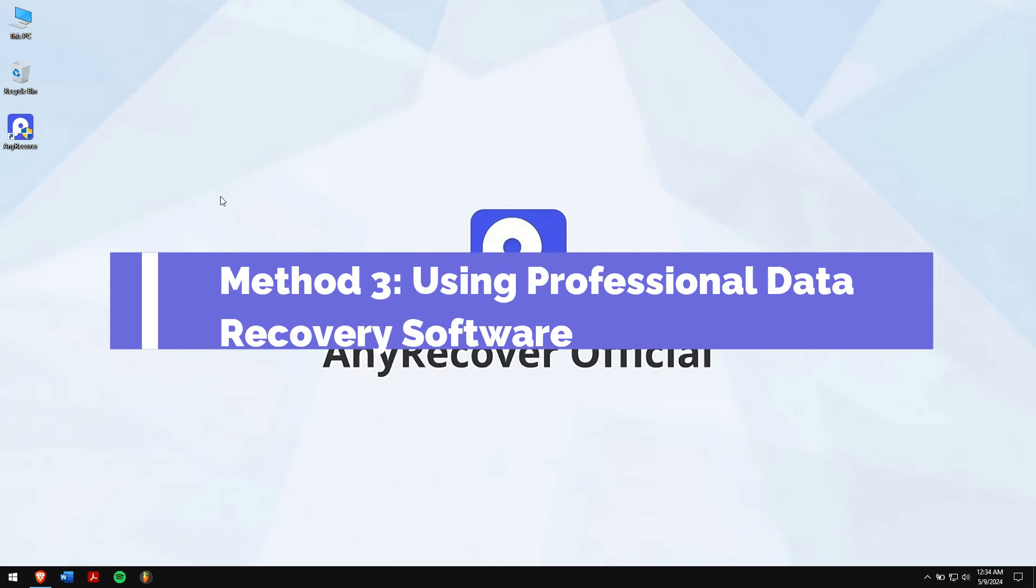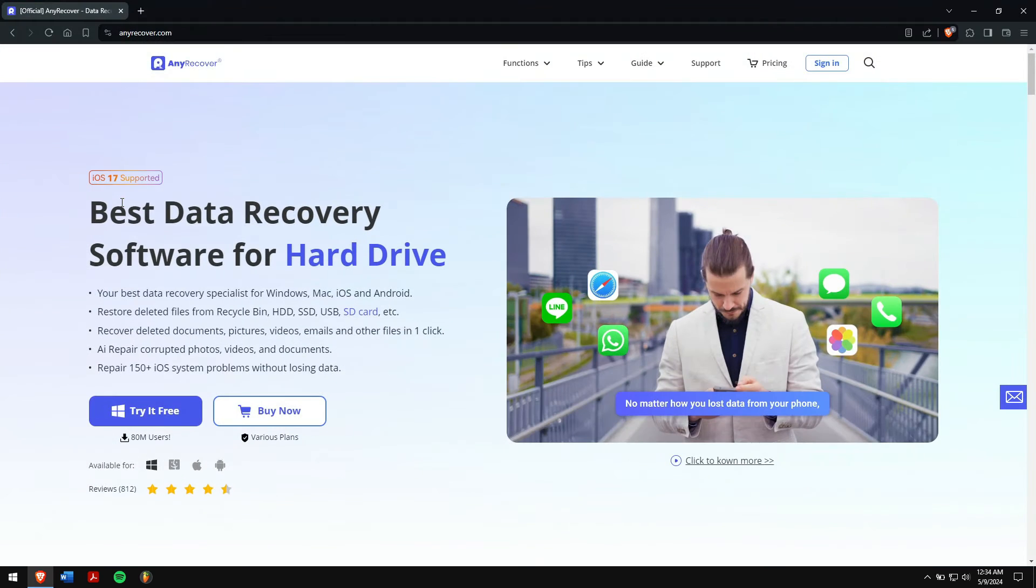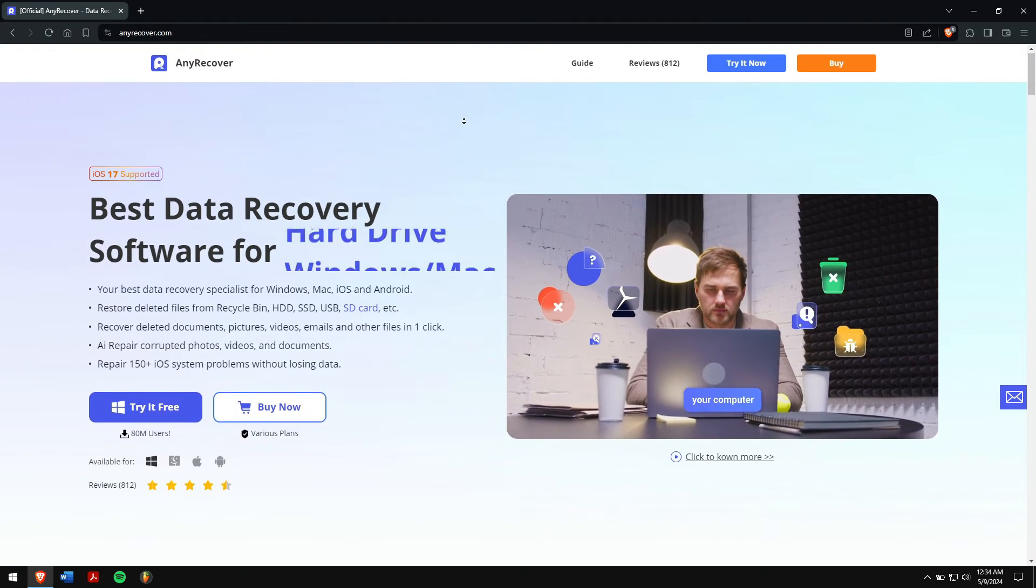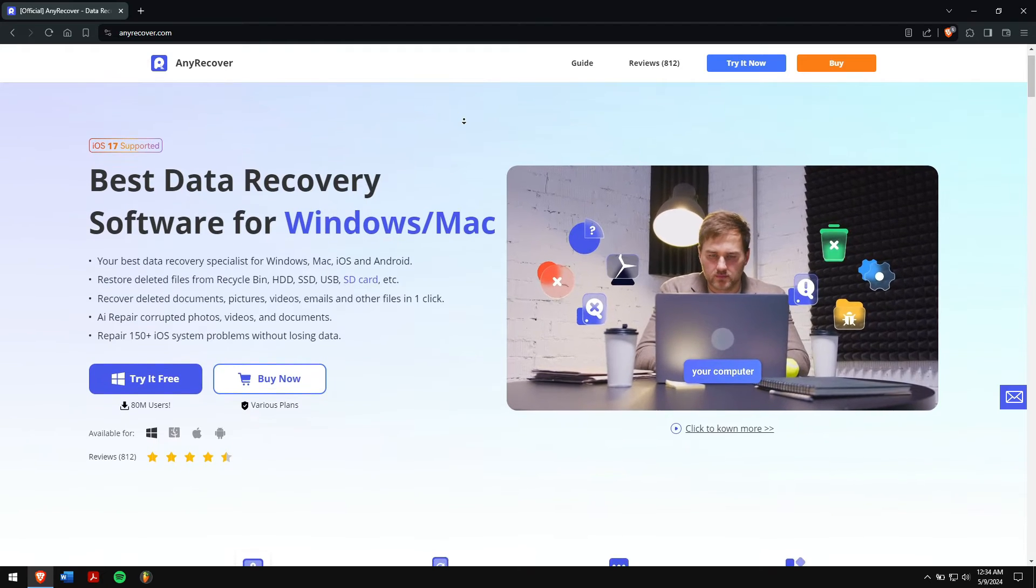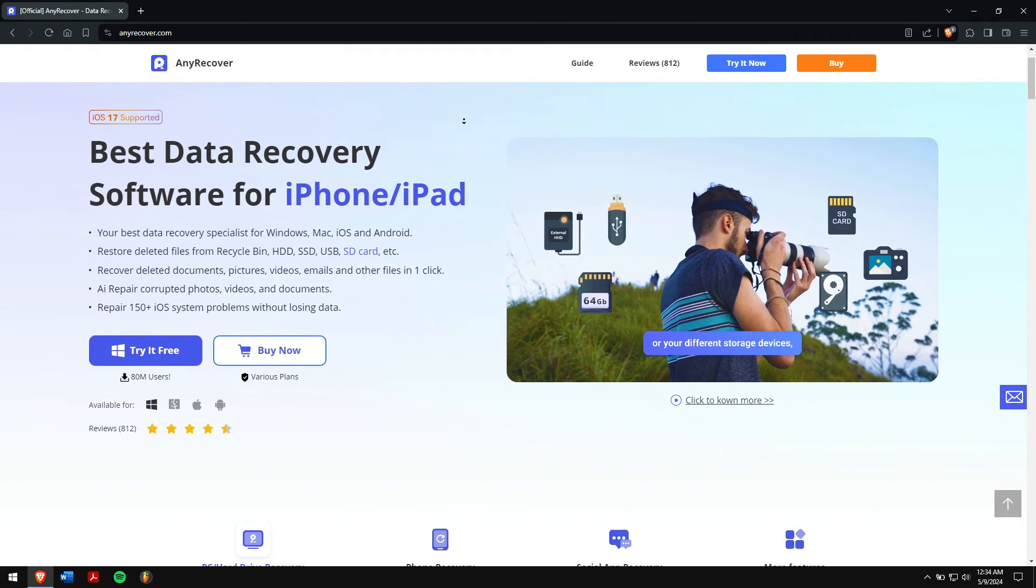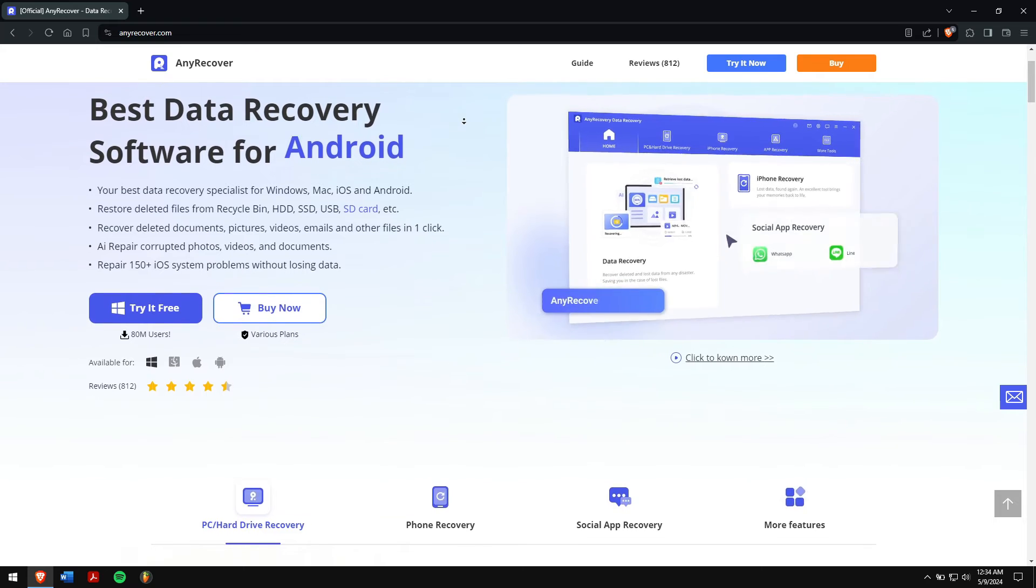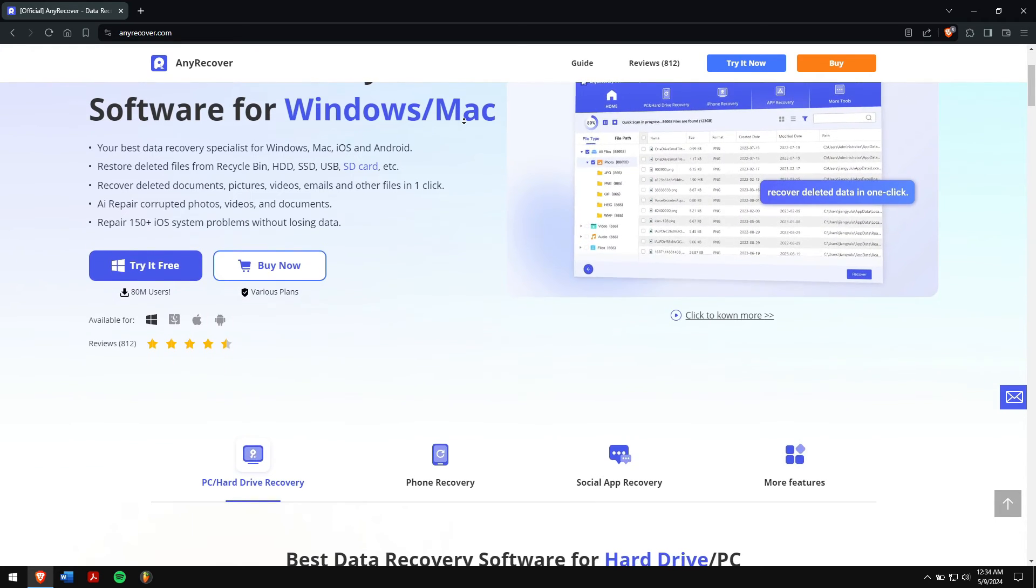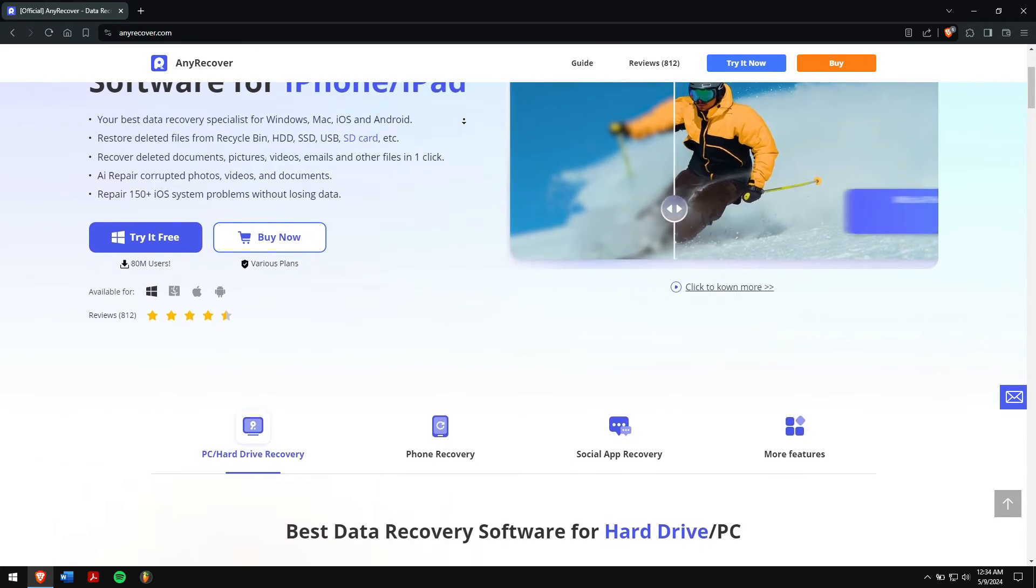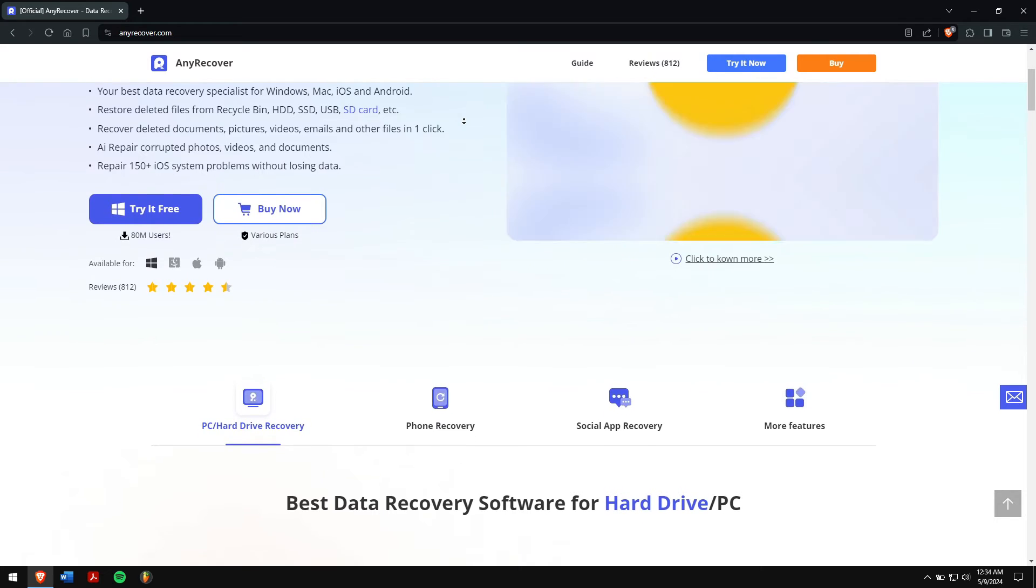Method 3. Using a professional data recovery software. For recovering our data from the deleted partition, we will be using the best data recovery software that is available on the internet, which is nothing but AnyRecover. Now, AnyRecover supports recovering data from storage devices like SD cards, HDD, SSD and even corrupted external hard drive.